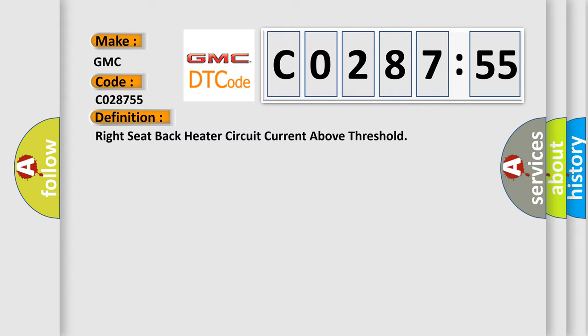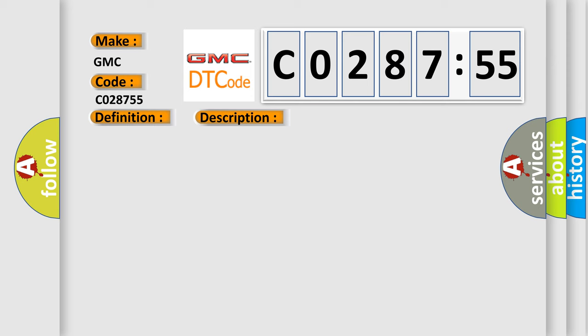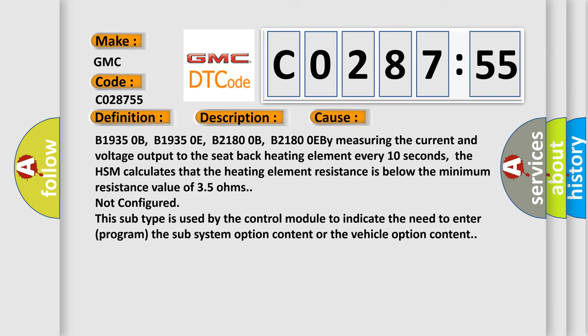And now this is a short description of this DTC code. The HSM must be powered. This diagnostic error occurs most often in these cases: